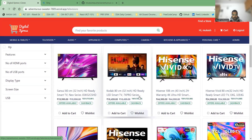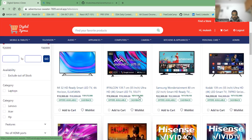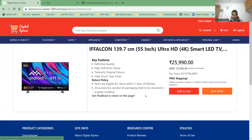Thank you, Brijmohan. If you want to select a particular product — for example, this TV — you can see the detailed information: the product images, description, MRP, the actual selling price, how much you are saving, and whether shipping is free.